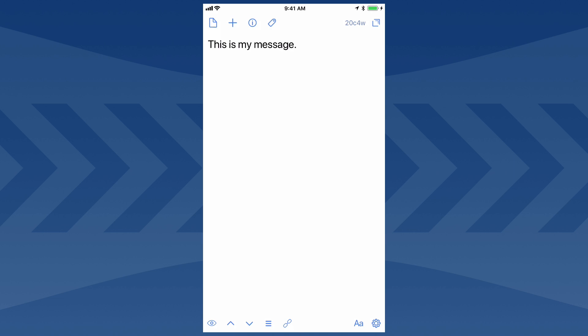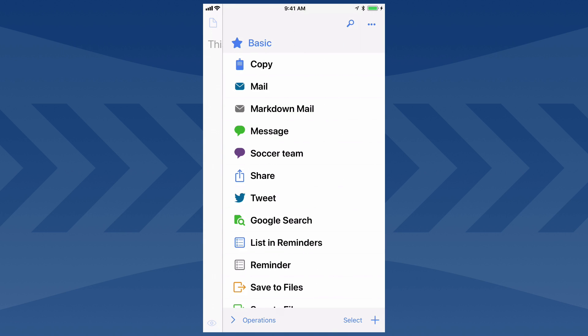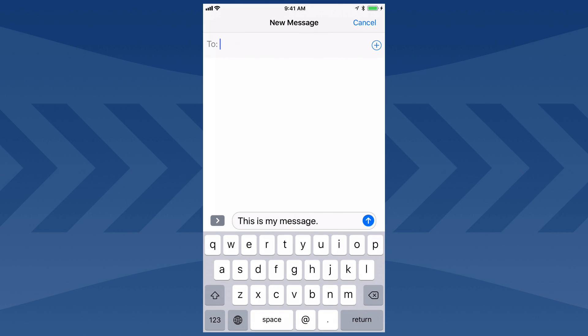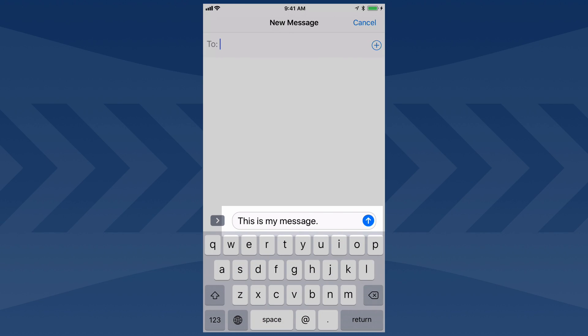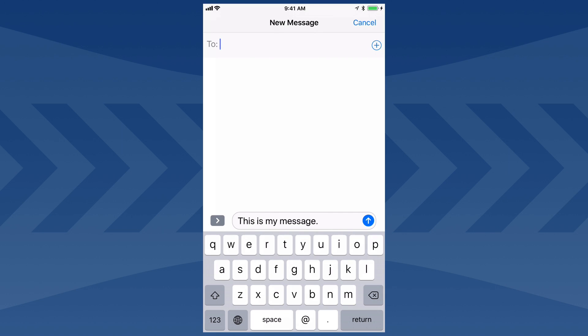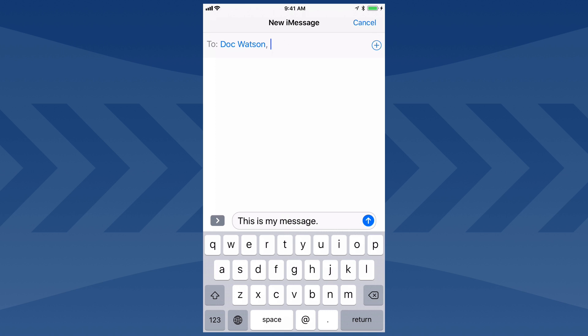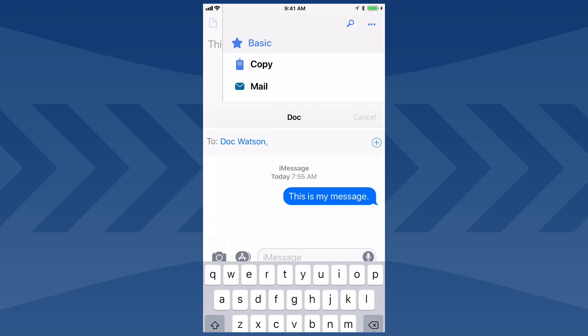I'm going to swipe over to the left and tap the default message action. The message window pops up, and you'll see it's prefilled the text from the draft. I can add a recipient and tap Send.